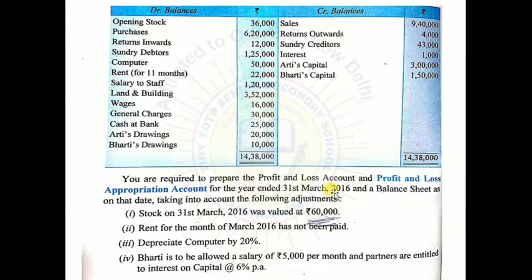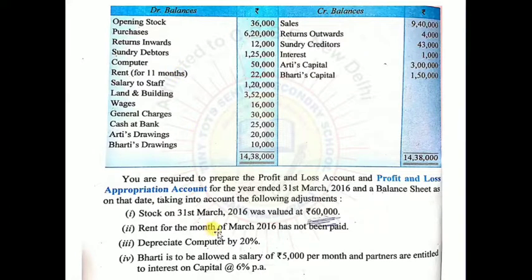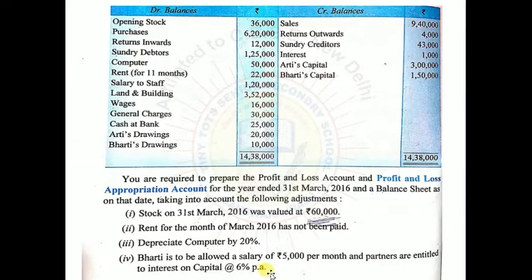For the year ending 31st March 2016, and a balance sheet as on that date. Taking into account the following adjustments: stock on 31st March 2016 was valued at Rs.60,000; rent for the month of March 2016 has not been paid; depreciate computer by 20%; Bharti is allowed a salary of Rs.5,000 per month; and partners are entitled to interest on capital at 6% per annum. So we need to make: profit and loss account, profit and loss appropriation account, and balance sheet.